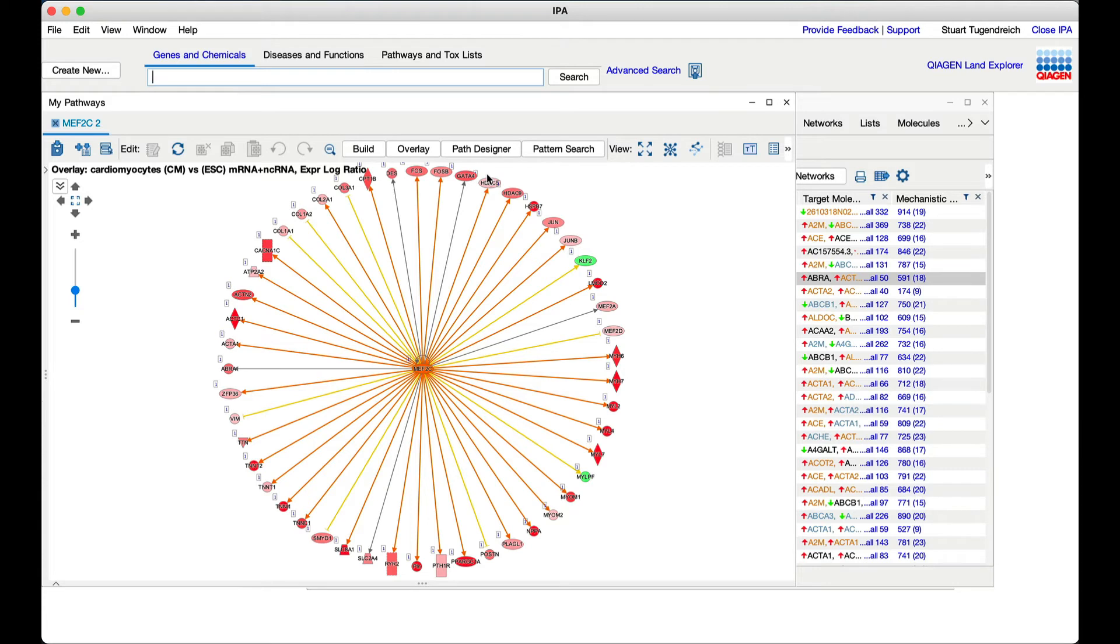The green genes are those that are down-regulated in the dataset, and the red ones are up-regulated. The direction of expression and the relationships to MEF2C from the knowledge base were used to predict that MEF2C must be activated, as indicated by the orange color, in these cardiomyocytes.